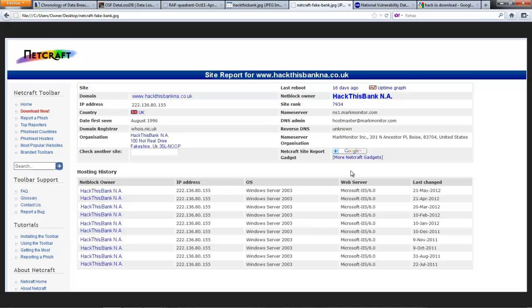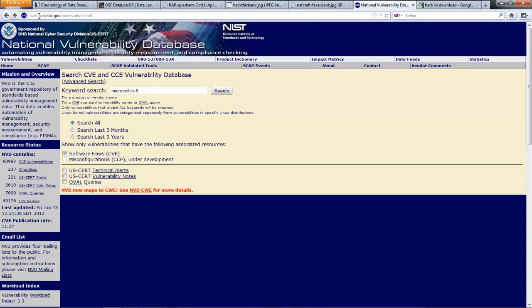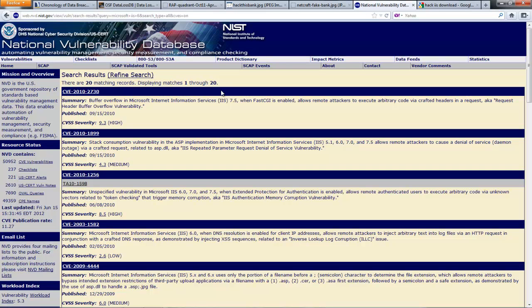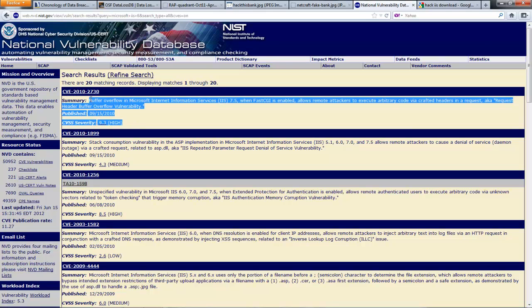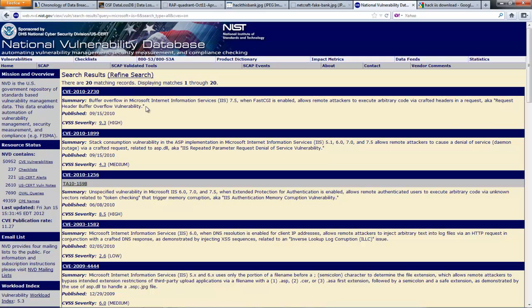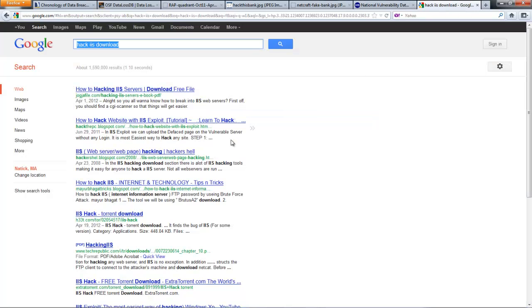Everyone is exploitable — not just the web server running IIS, but desktops, laptops, servers, BYOD devices, Androids, iPhones, and Blackberries. They all have common vulnerabilities and exposures. If we go to nvd.nist.gov — the National Vulnerability Database — and search for CVEs in Microsoft IIS 6, which is what this bank is running, we find at least 20 vulnerabilities waiting to be exploited, including serious ones like buffer overflows. A hacker would simply Google 'hack IIS download' and find 1.5 million links to exploits targeting these CVEs.